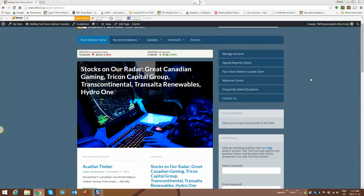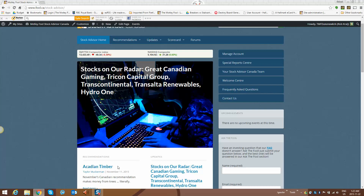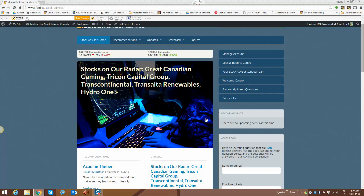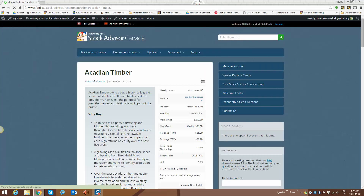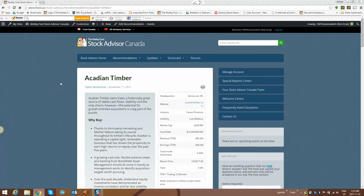Now the first thing I'm going to do is pick a link, which is something I want to teach you here today — how to click on a link and have it take you where you want to go. So let's say I wanted to read about Acadian Timber. There's the recommendation. I left click on that with my mouse and it takes me directly to the page, but I lose my home page — I've left my home page now.